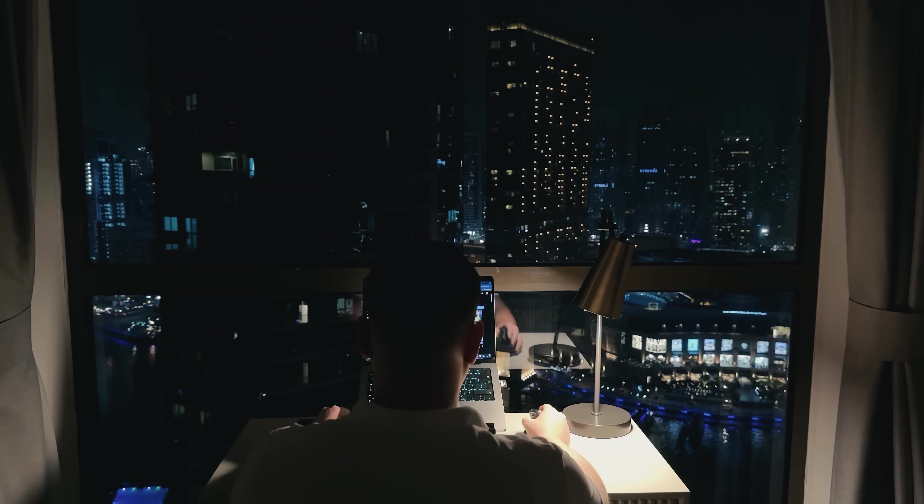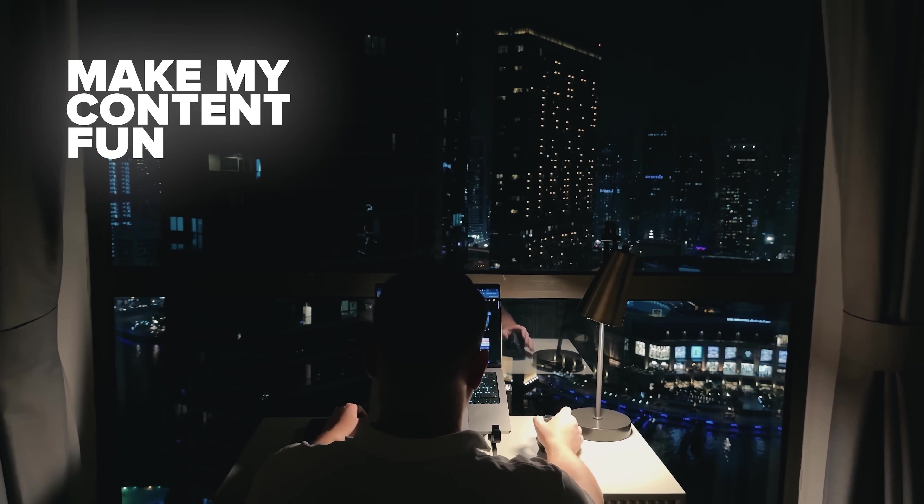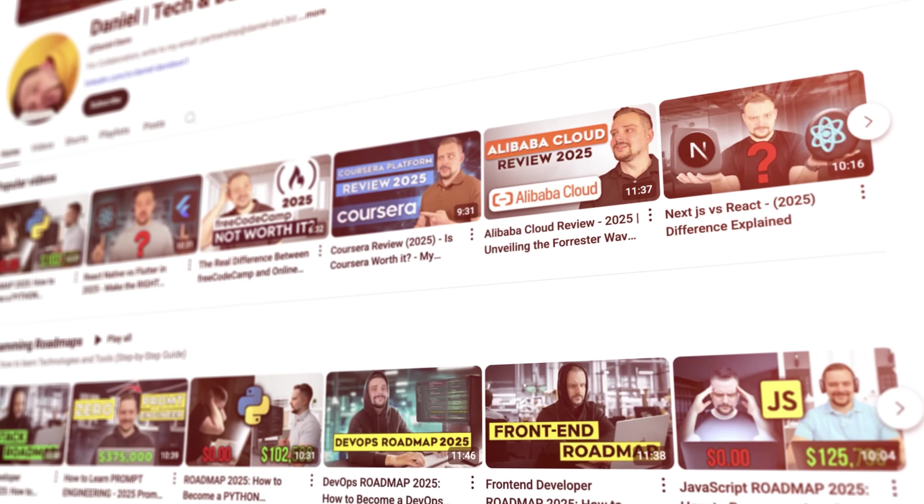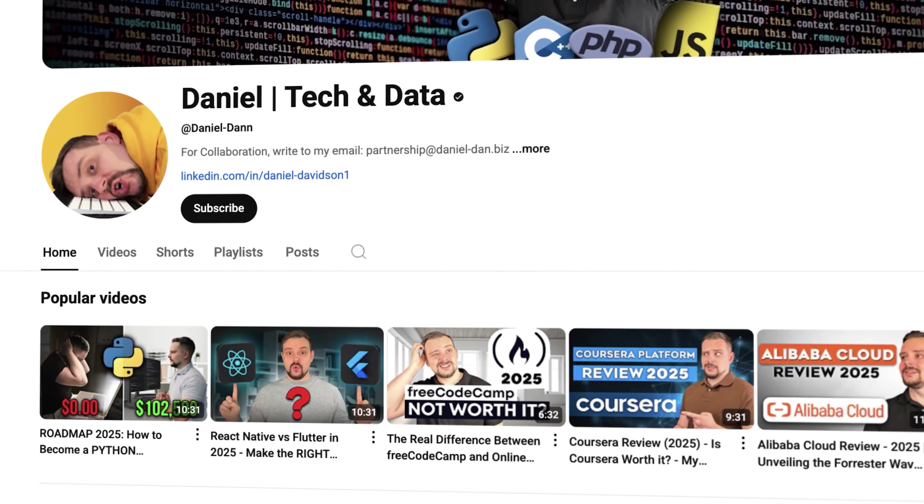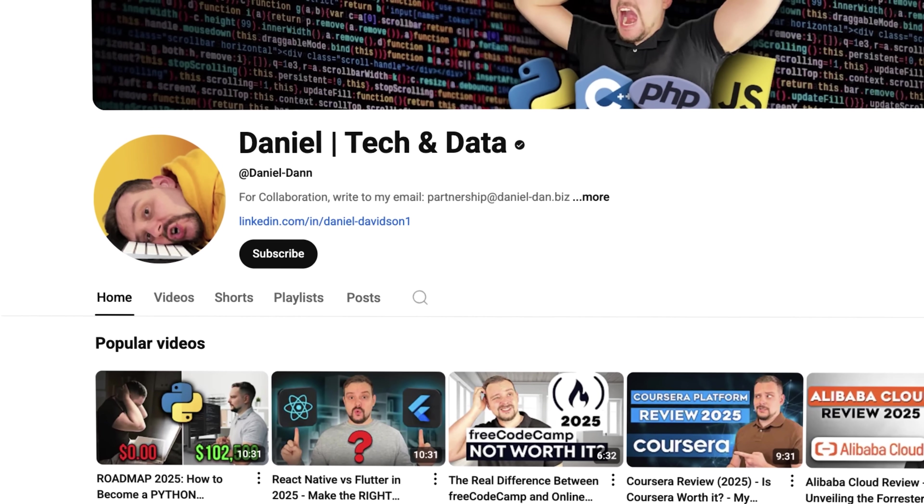Before we move on, I try to make my content fun instead of boring, and in return please like this video and subscribe to my channel if you enjoy the content I make.